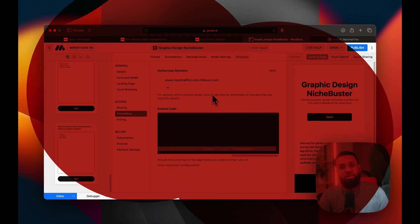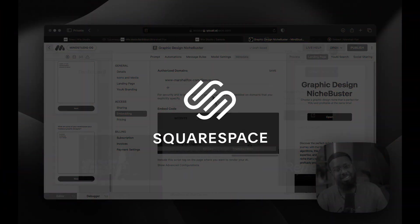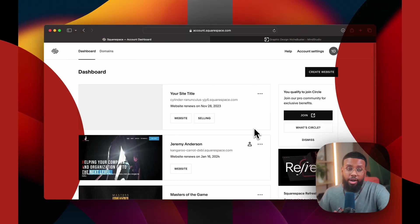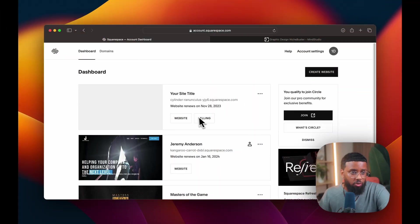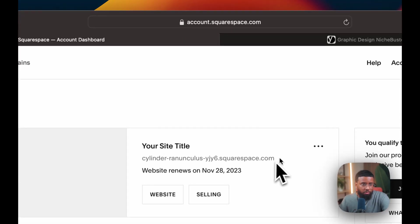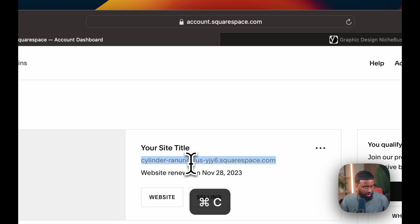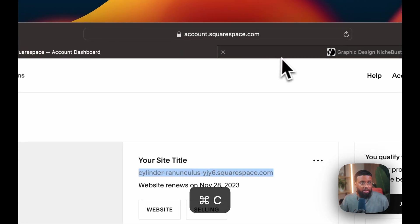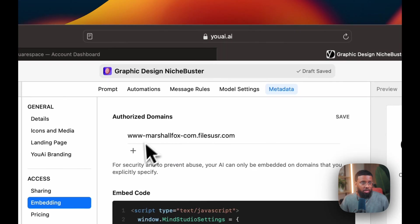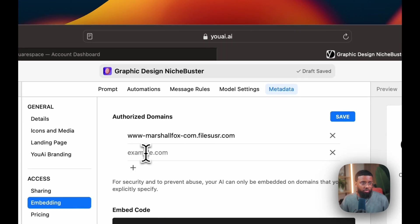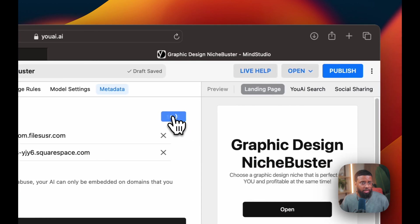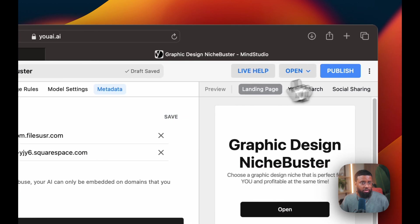Next, let's head over to Squarespace. Here we are inside of Squarespace. This is a site I just started for the purpose of this video. So I'm going to copy this domain and paste it into the authorized domains here. Then click save.